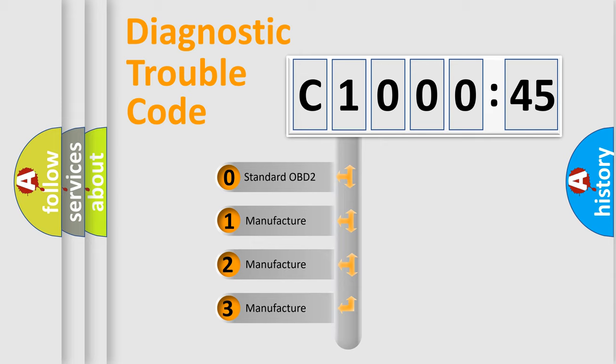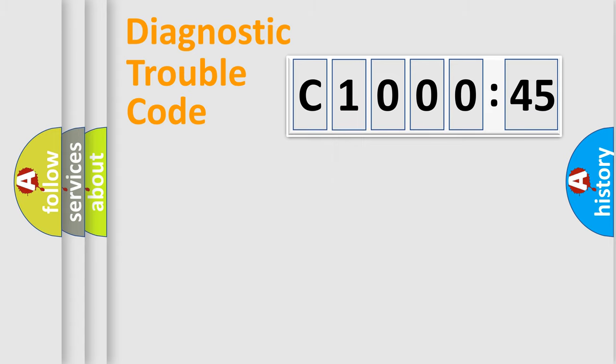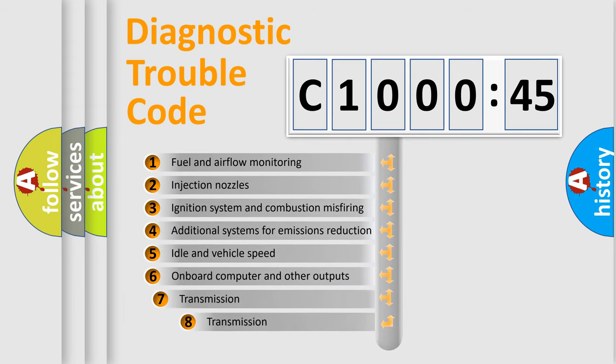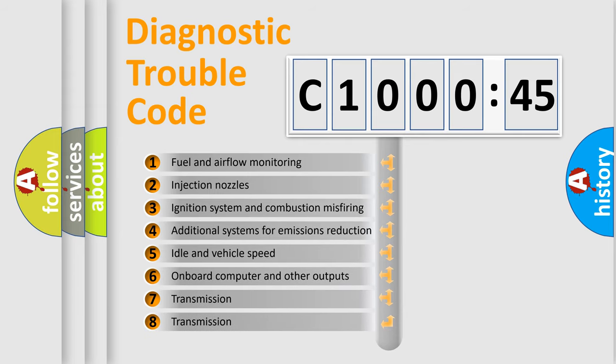If the second character is expressed as zero, it is a standardized error. In the case of numbers 1, 2, 3, it is a manufacturer-specific expression of the car-specific error.